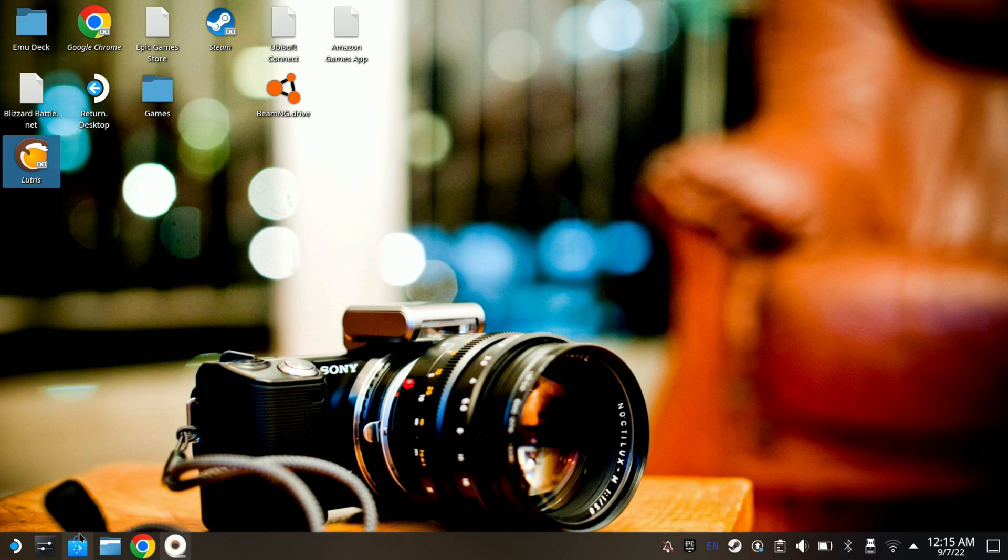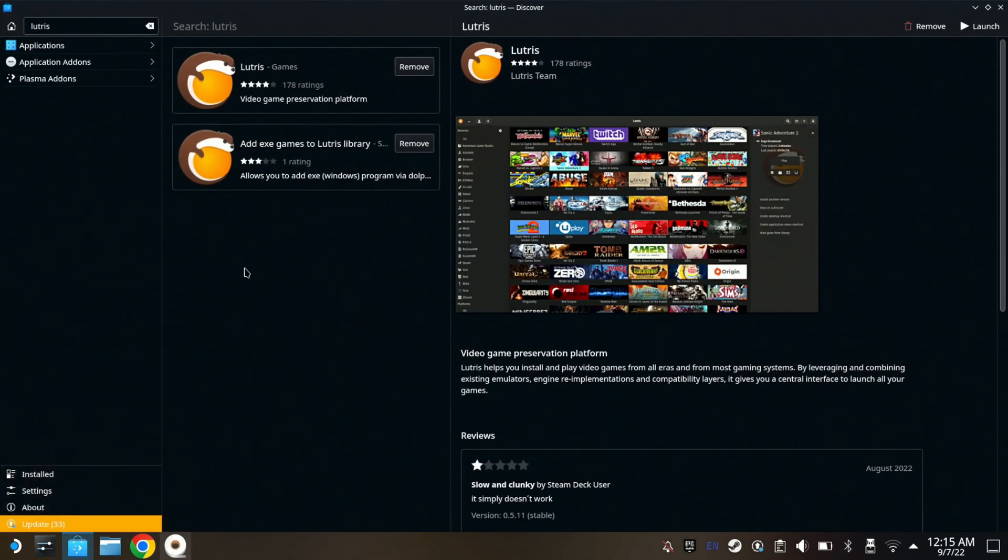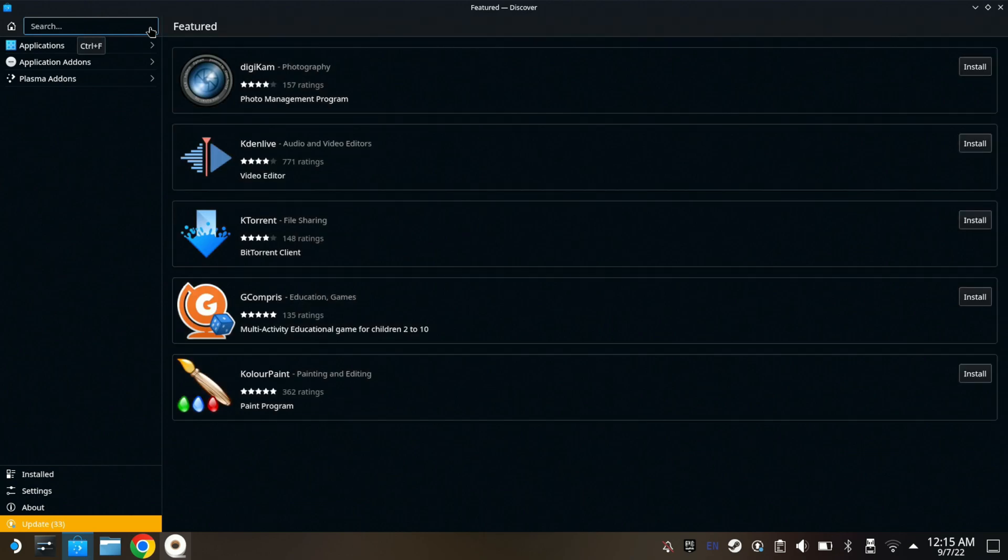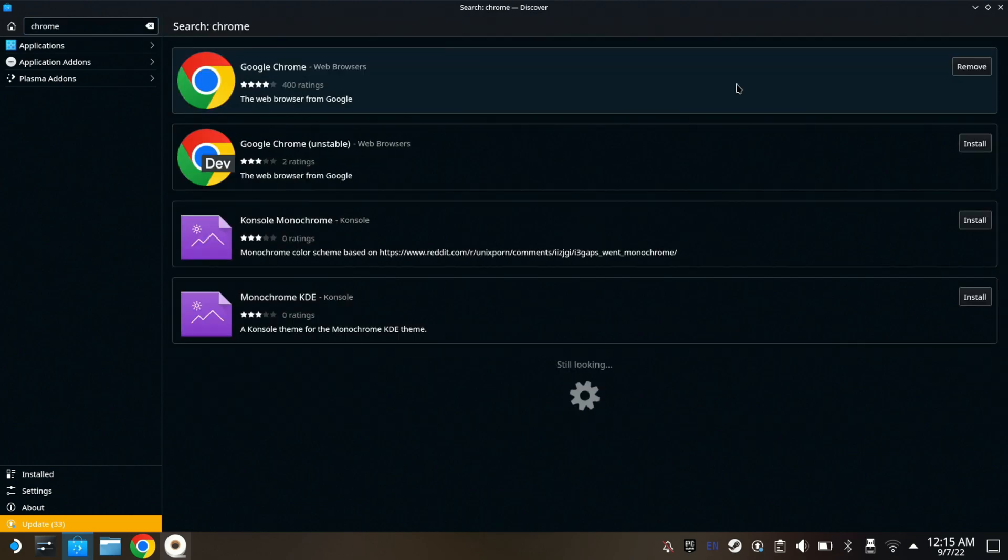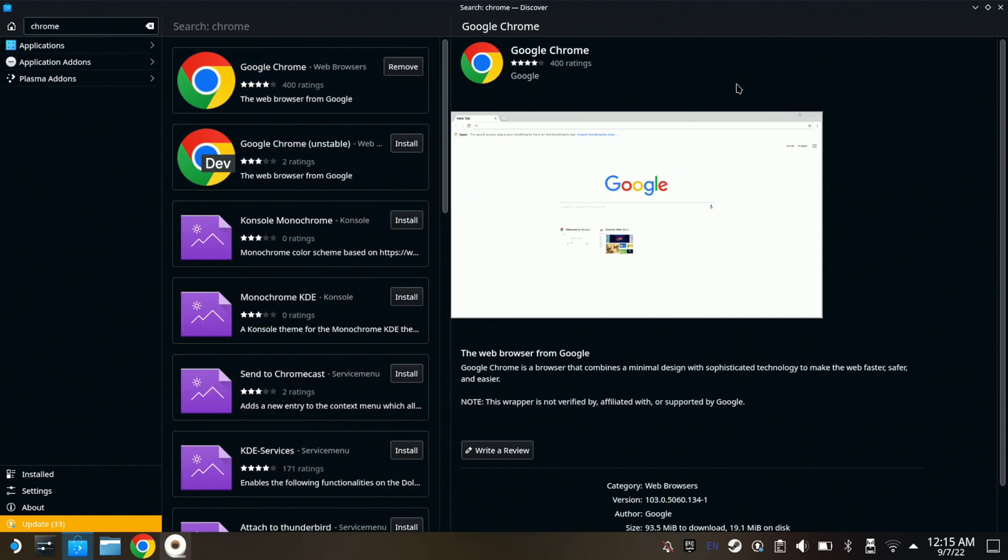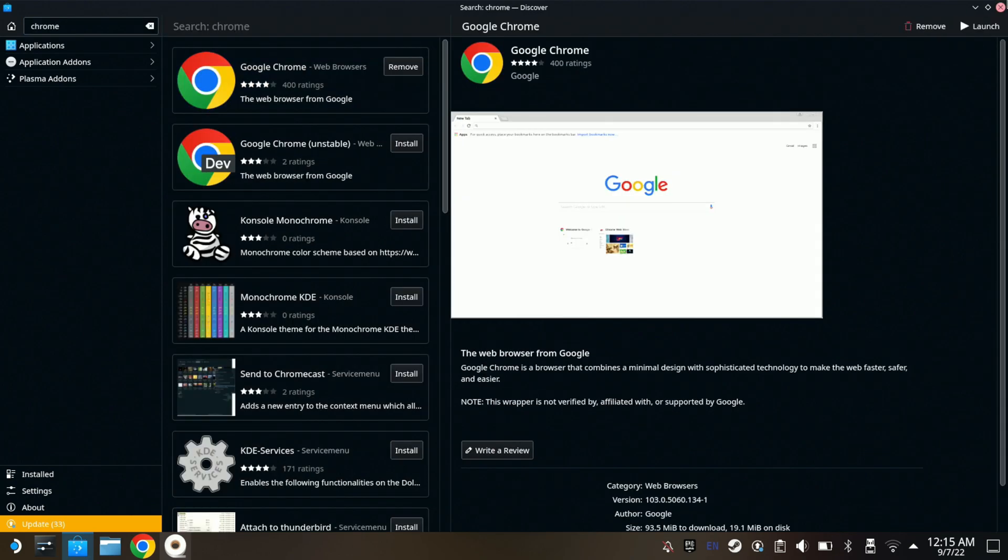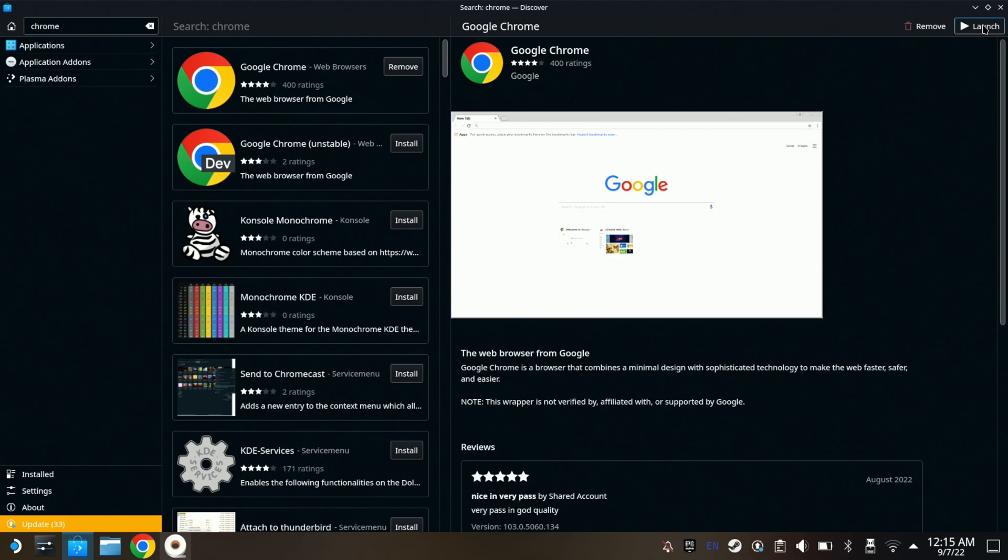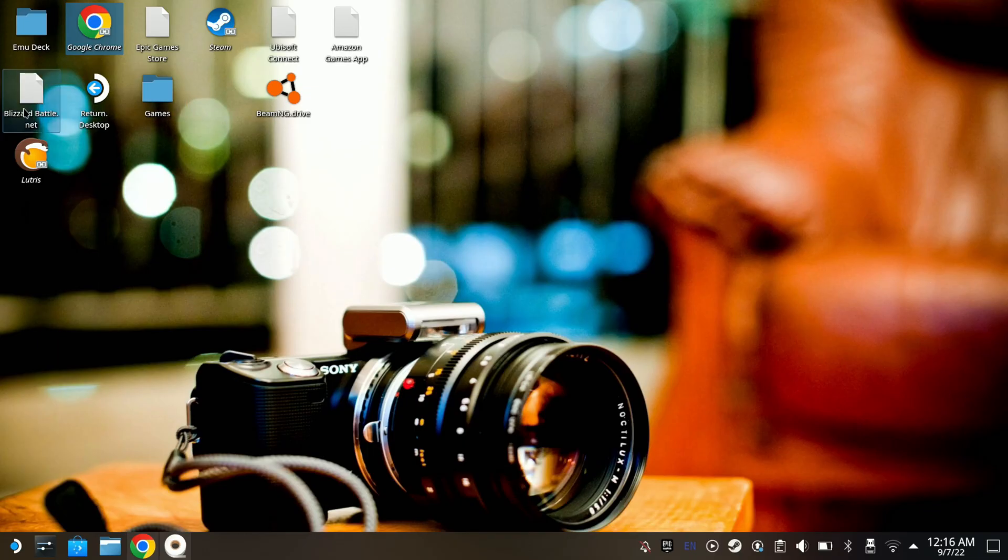To do so, just go to your Discovery here and up here you want to type Chrome. I have it installed, but for you it's going to say Install here. Just make sure you have it installed. After you download it, the next thing you want to do...